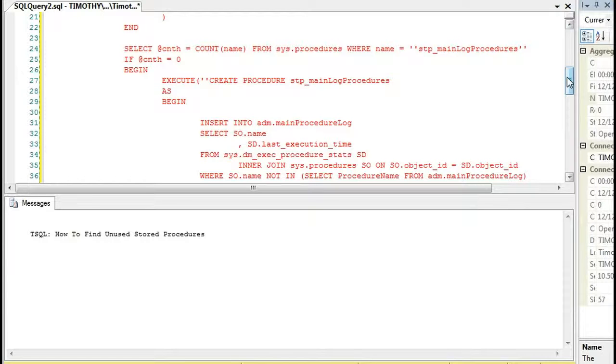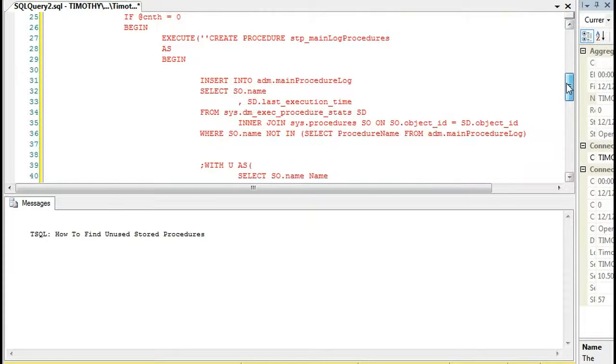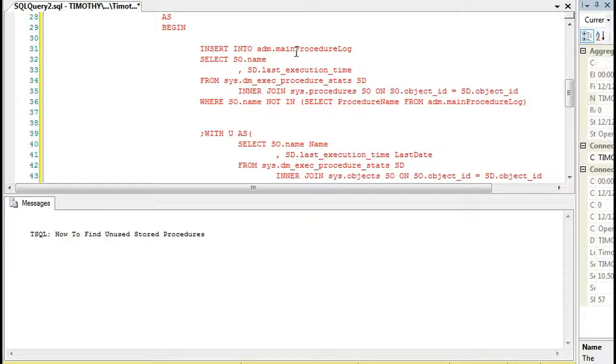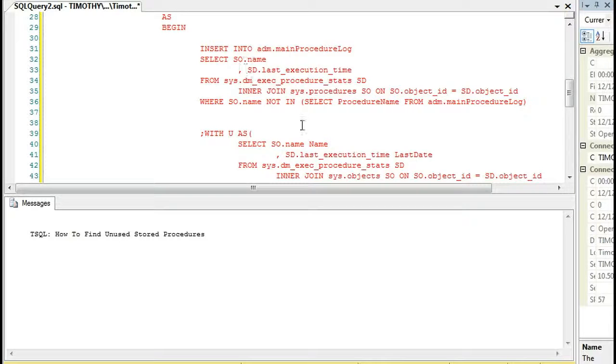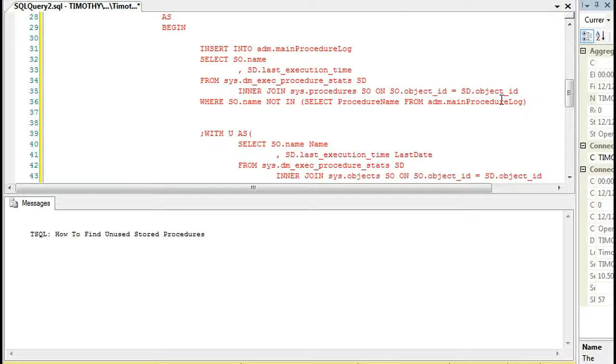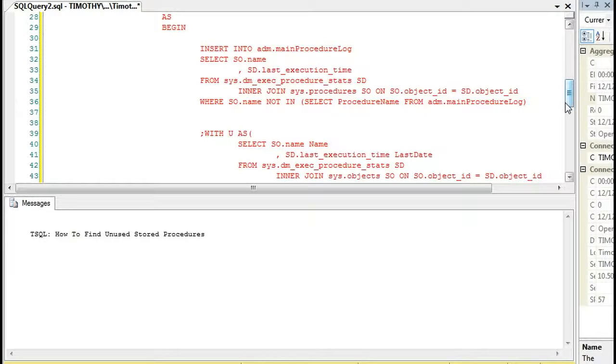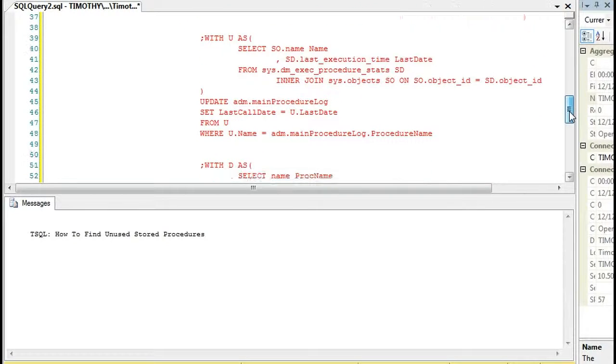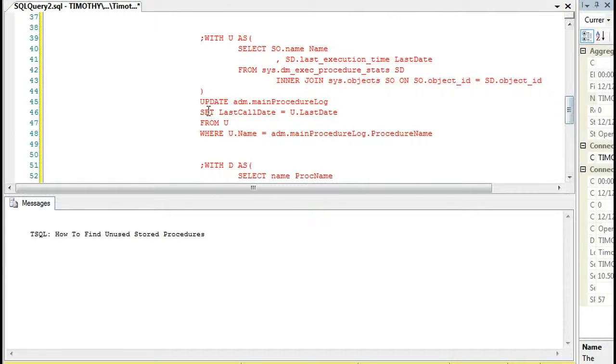Then it will look for a stored procedure name, main log procedures. And if it doesn't exist, then it will go ahead and build the stored procedure, which what this does is this inserts into that table the name of the procedure and the last execution time, kind of what we looked at earlier, where the name is not in the table already. So if the new stored procedure is created, then it will insert the new one. Otherwise, it won't insert the old ones.